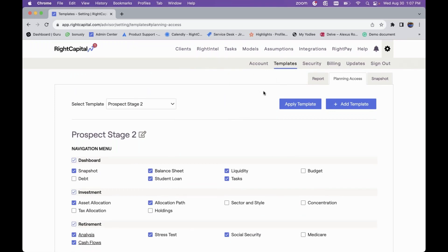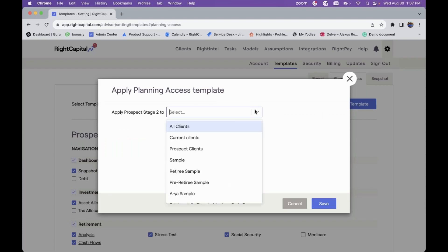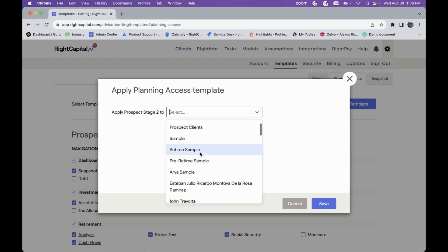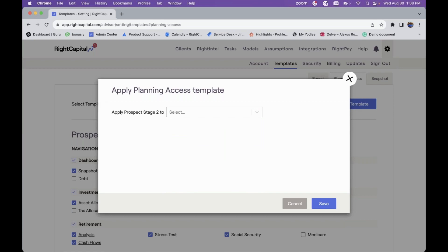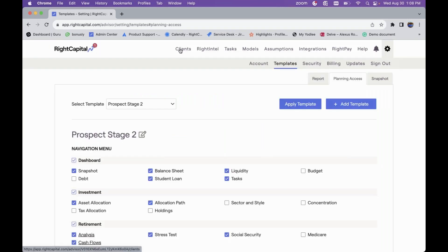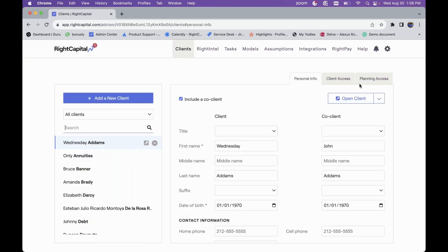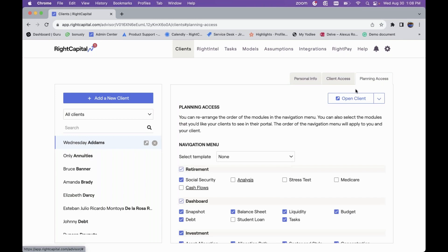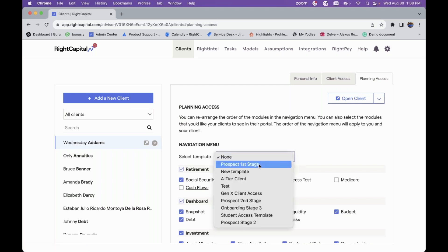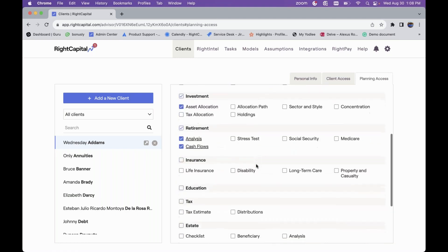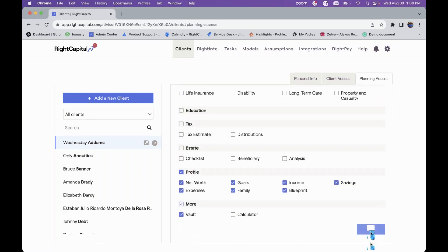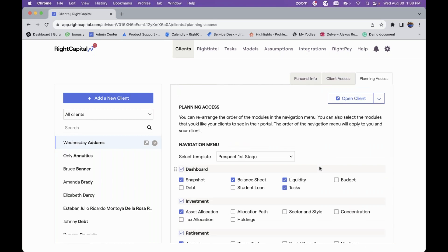This can be extremely helpful in that you can apply templates straight from here to all clients, current clients, prospect clients, or whatever client groups you might have. You can also apply to specific clients from this list. When you go into a specific client and click on the Planning Access tab, you can set one of the templates — say, Prospect First Stage — and that template will feed directly here and be utilized for their planning access.